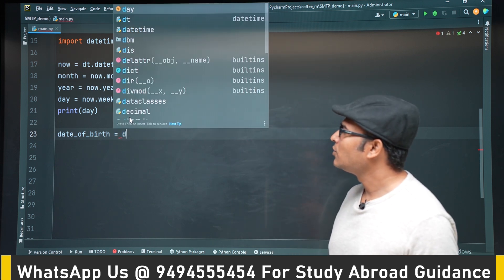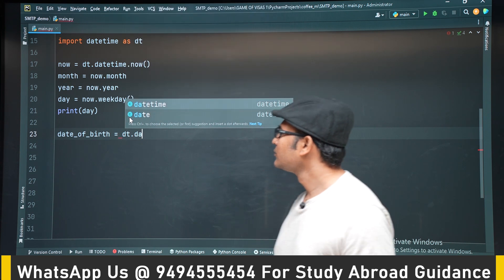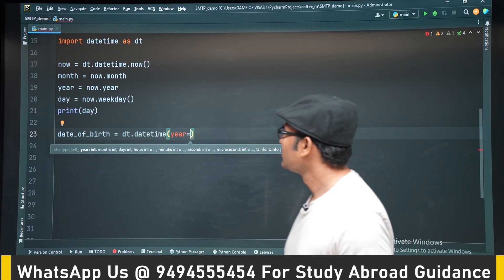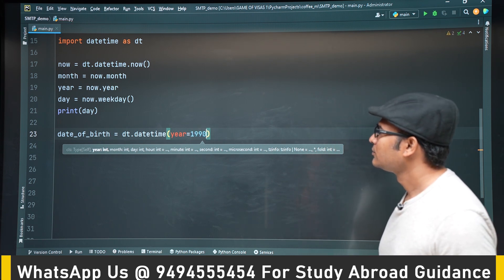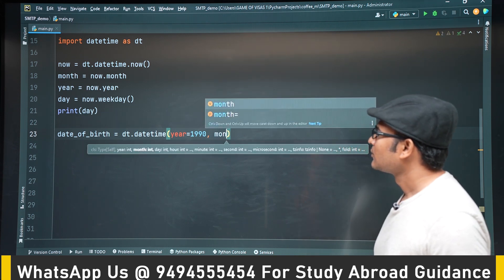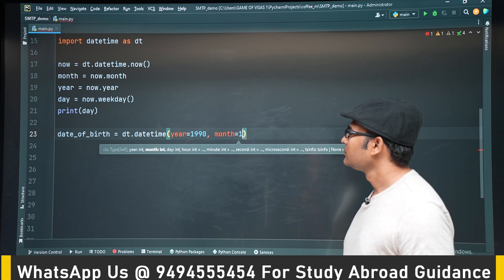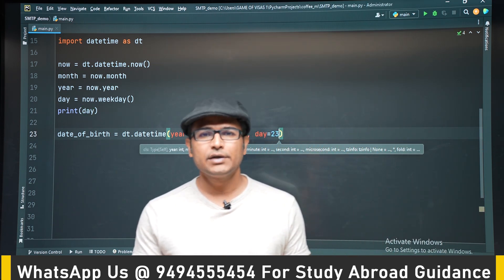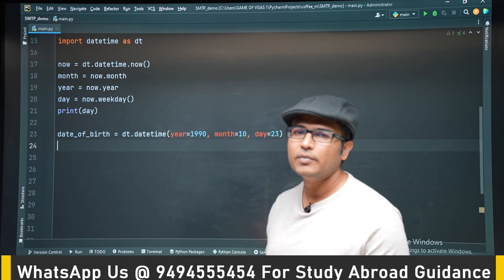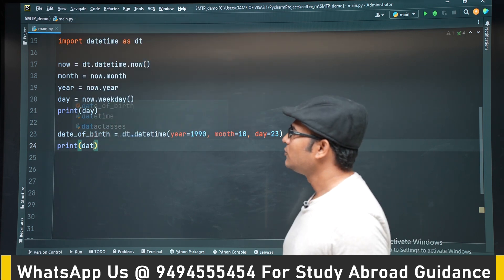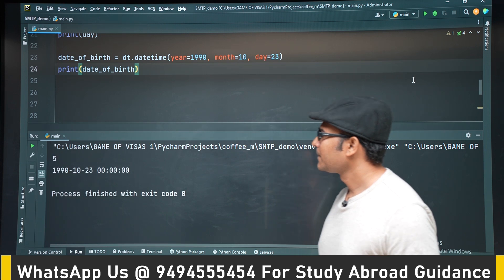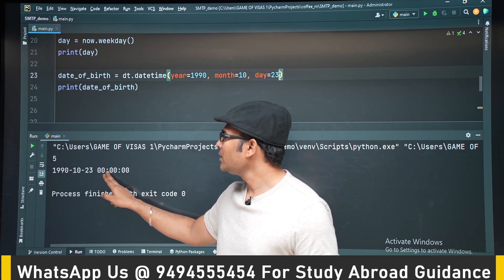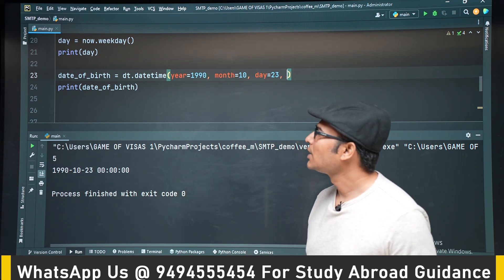We are going to create a birthday date object using datetime. You can provide the year, month, and day, and also hours, minutes, and seconds if you remember that. If you print it you are going to see year, month, day, and then hour, minute, and seconds as default values which are zeros.